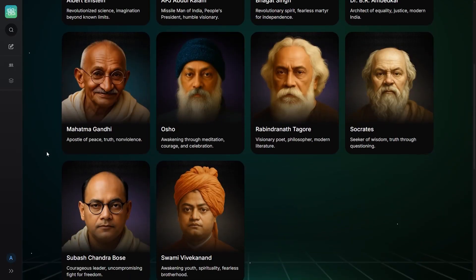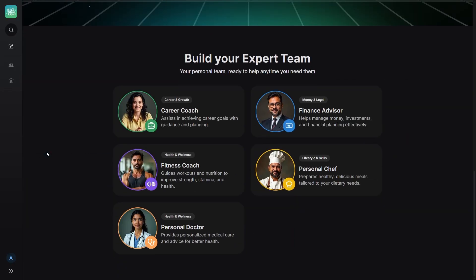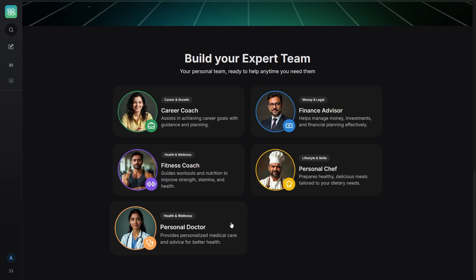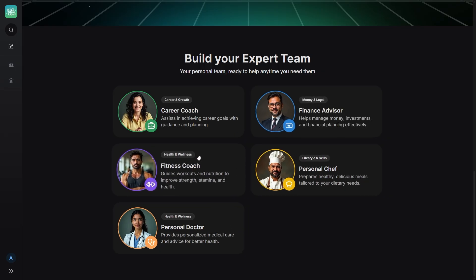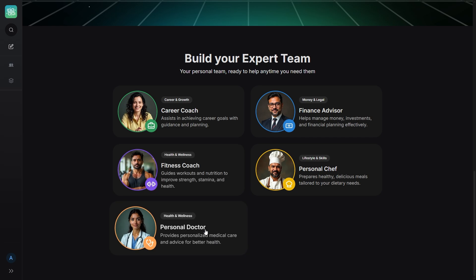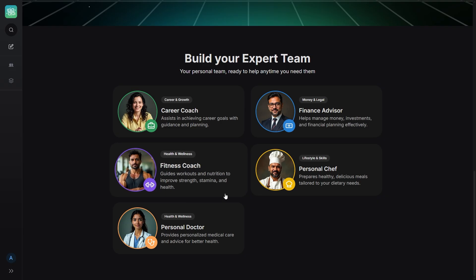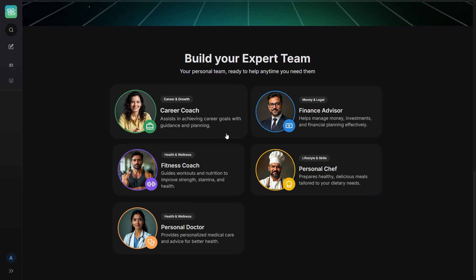But the expert section is where the real usefulness appears. There's a career coach, a fitness coach, a financial advisor, even a personal doctor. It's like having a small advisory team by your side, and each one is designed for a specific purpose. Not just a general AI.